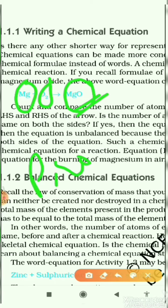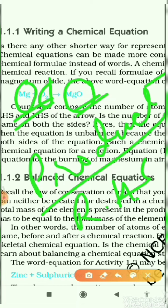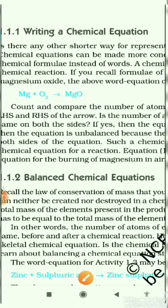MgO is your product. The product is written on the right-hand side, and on the left-hand side you have magnesium and oxygen, which are your reactants. When the reactants combine together, they form a new product: magnesium oxide. This is your chemical reaction, and chemical reactions involve chemical changes which cannot be reversed.